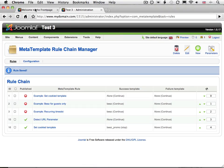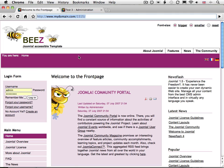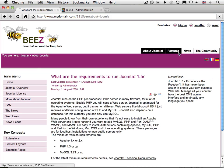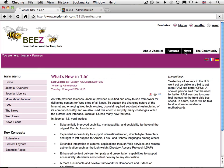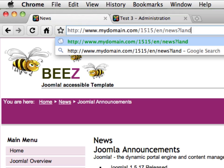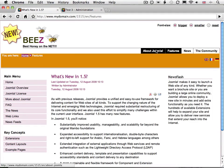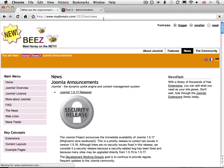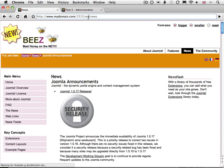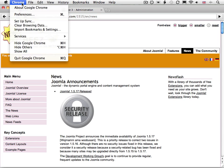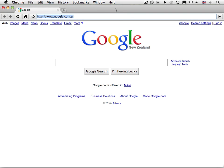Browsing around the site, we see a standard bees template. But if we change the URL and add "landing equals 1", then look what happens — the template changes and remains changed for the duration of the session. If we quit the browser and re-enter the site, we're back to the original template.